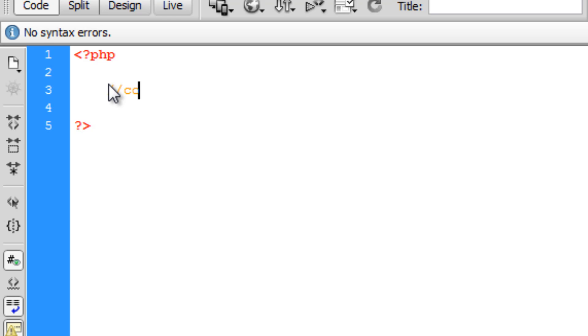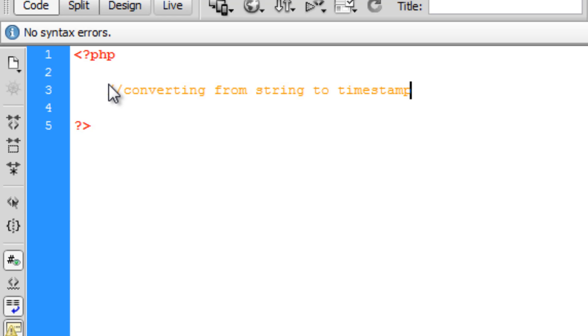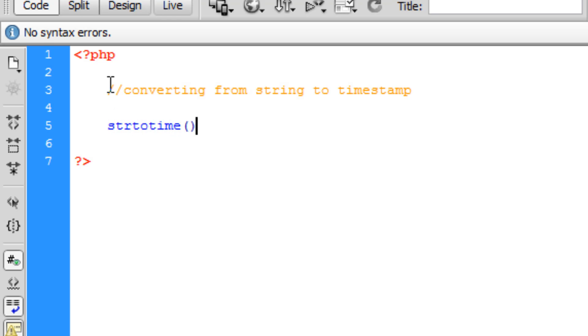What we're going to be going over now is converting a date from a user input to a timestamp. This can be really hard because people write out the date loads of different ways from different countries. PHP has made it easy by creating a function which is really simple. You write it out as str to time, strtotime. Dreamweaver highlights that saying it's a built-in function. This takes one parameter, which is the string you wish to convert.